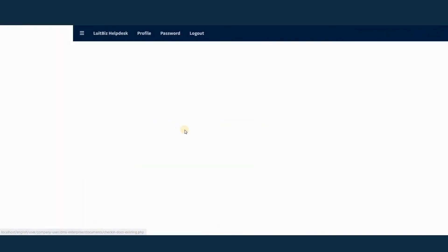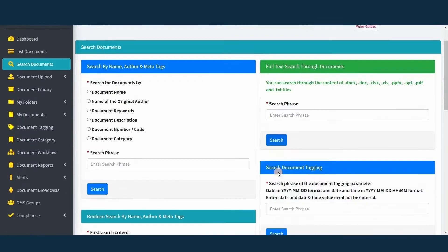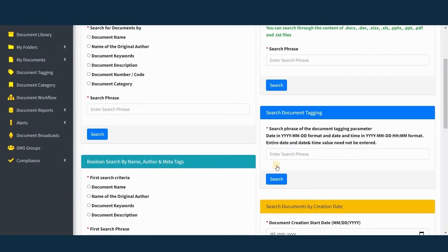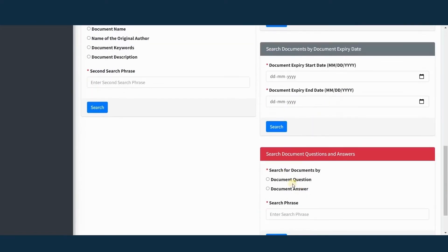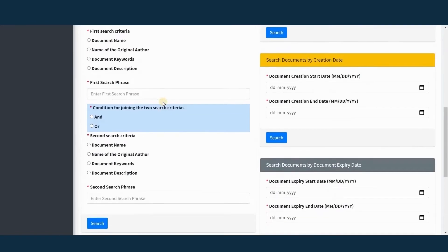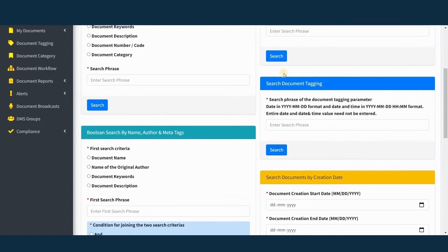Lutbiz DMS comes with a lot of advanced search options. You can search documents not just by name or date, but also by content and communication on the document.